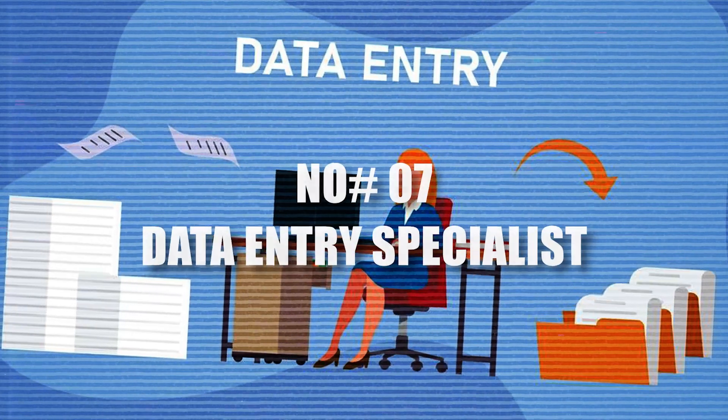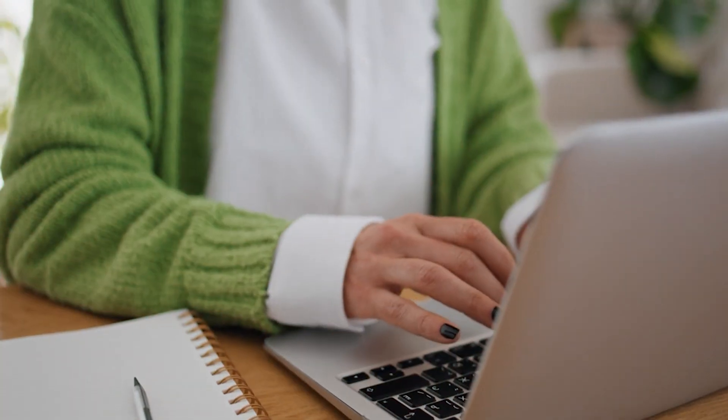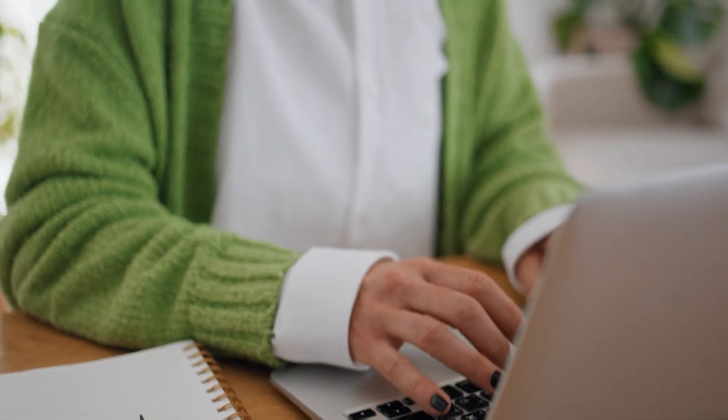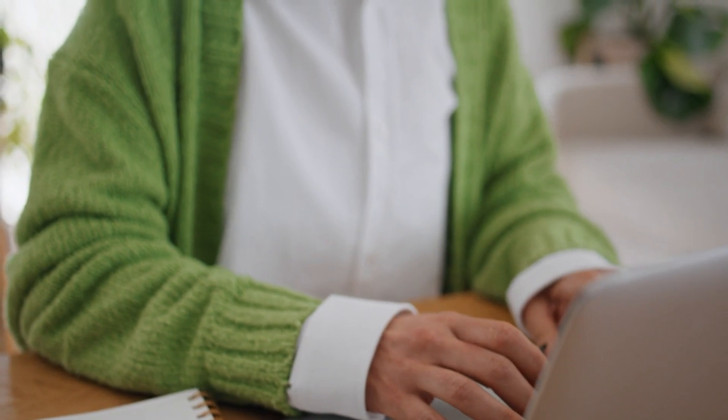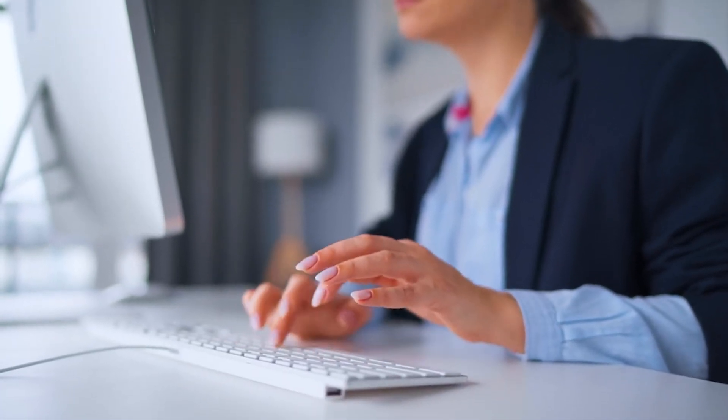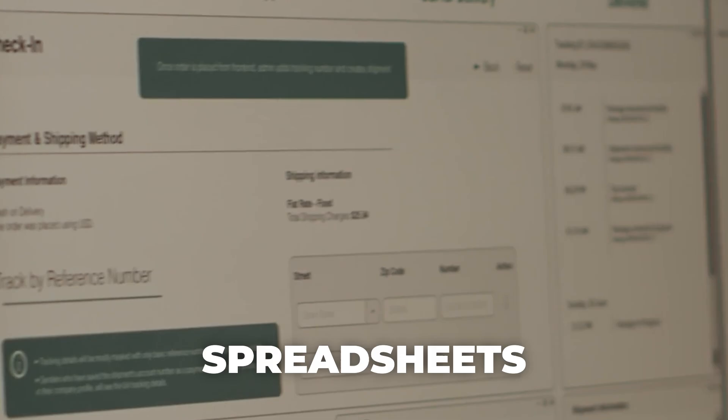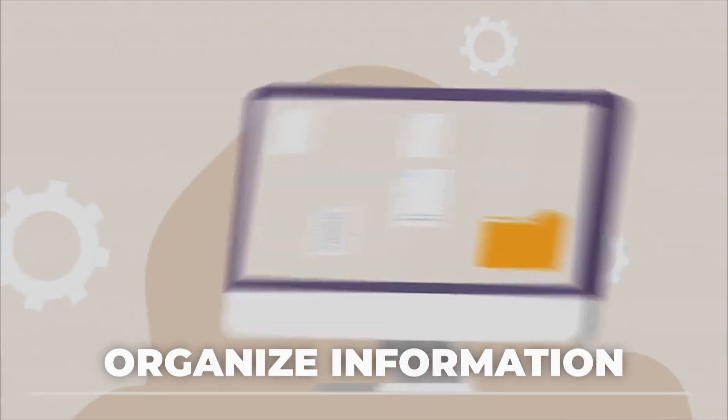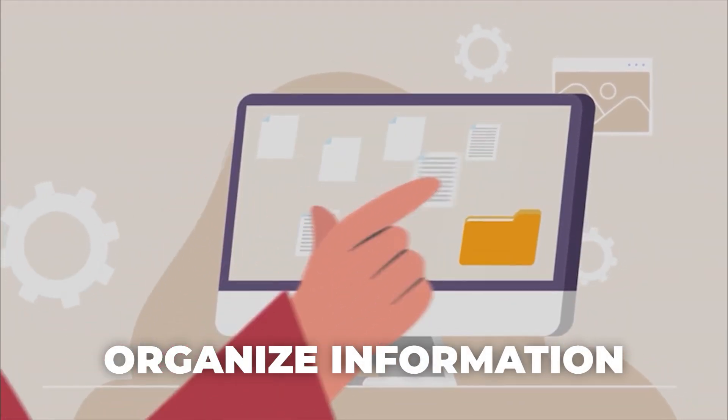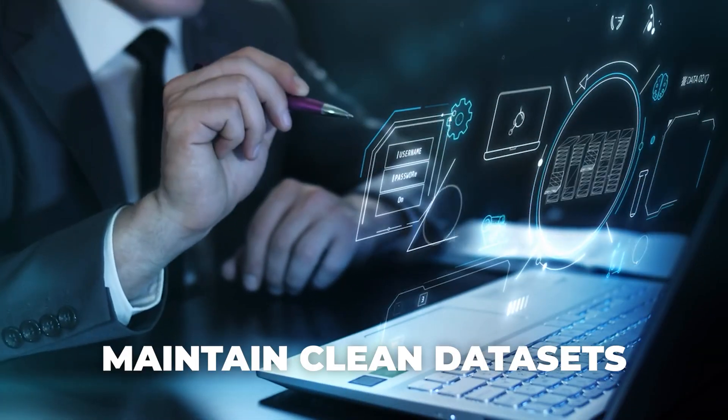7. Data Entry Specialist. Not every tech role needs deep expertise. Data entry might sound simple, but it's the backbone of digital operations. You'll work with spreadsheets, organize information, and maintain clean data sets.